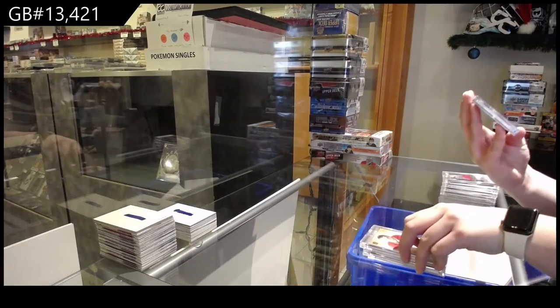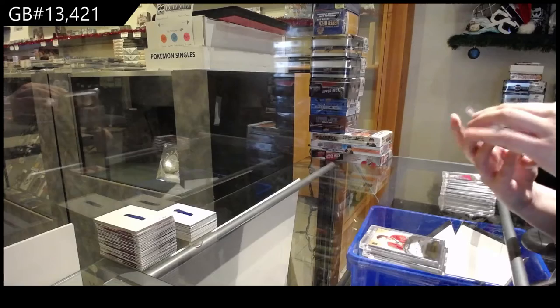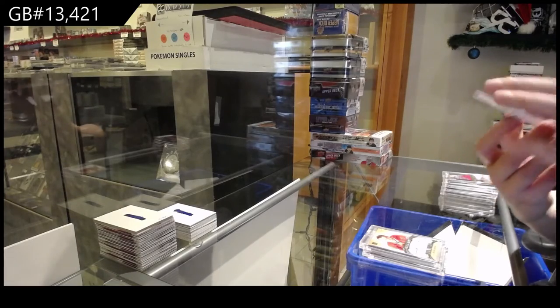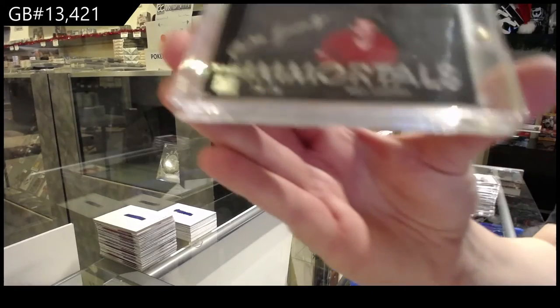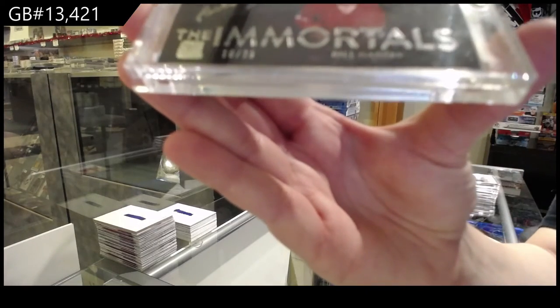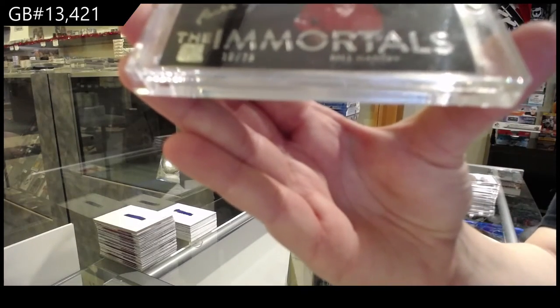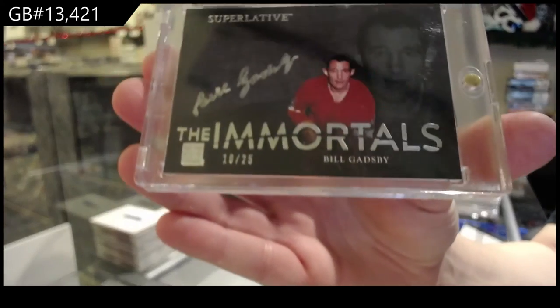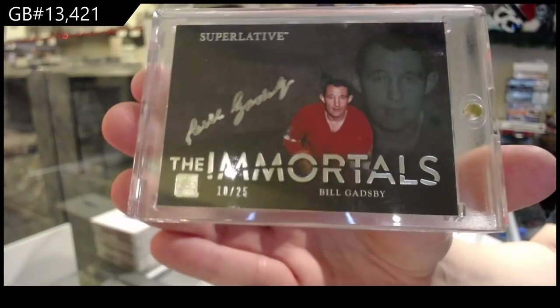And an Immortals Auto, numbered 10 of 25 for the number zero spot, Bill Gadsby.